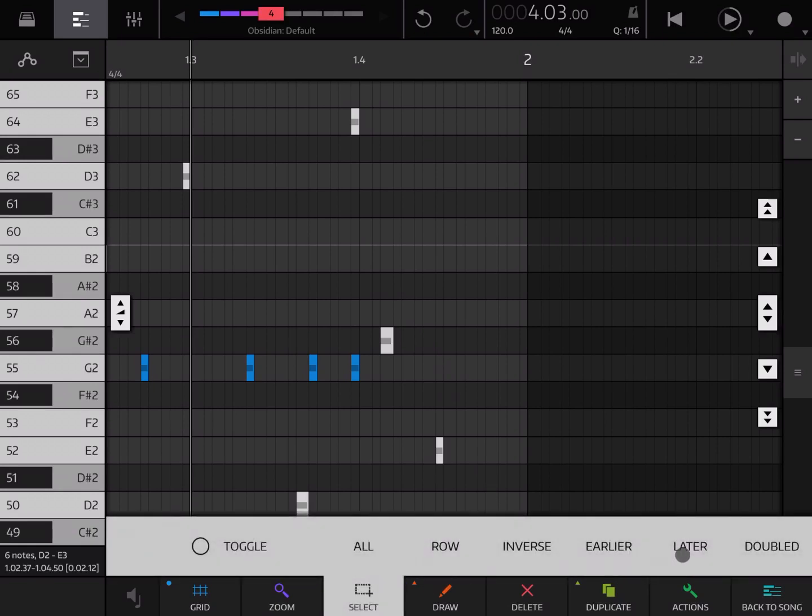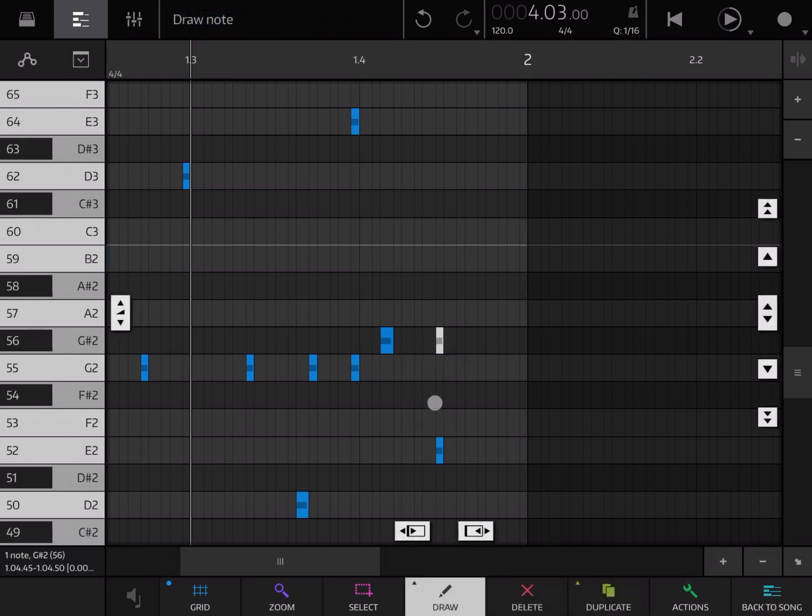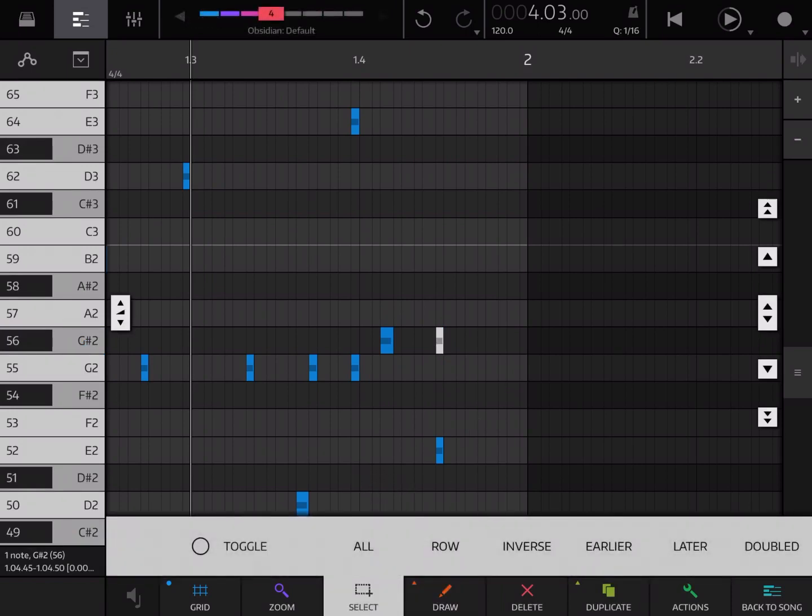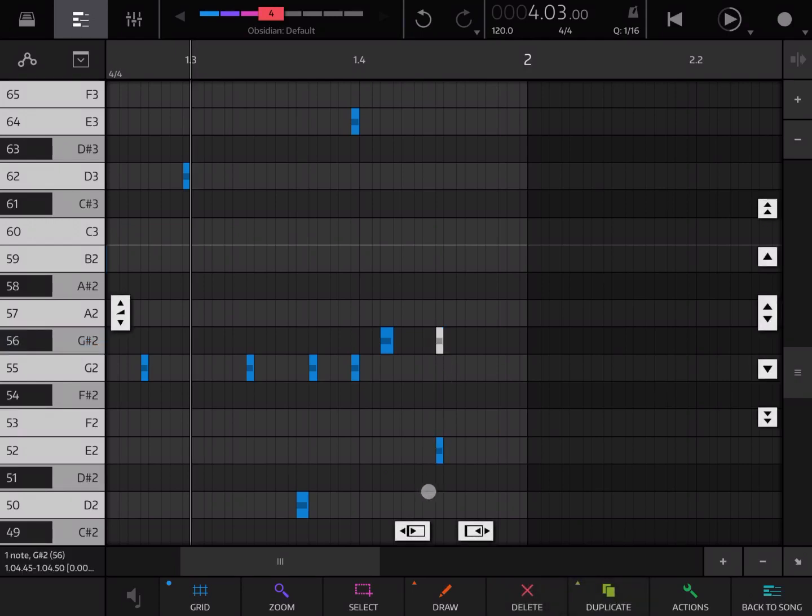And you can also select double notes which are the notes which are overlapping over each other. To make an example, let's add a note here. And then let's go back to the selection. Let's click on that note there.